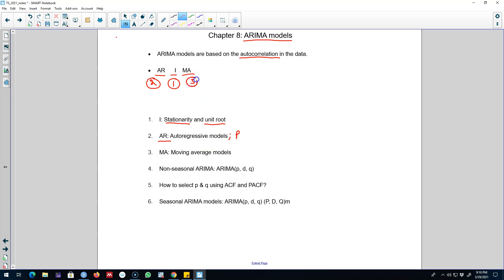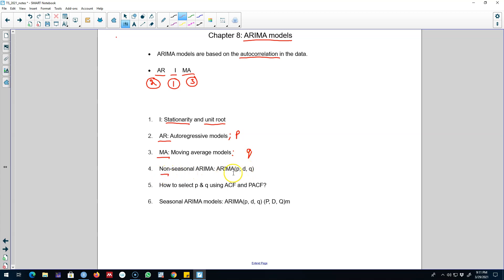Finally we'll talk about the moving average part. This moving average part is different from the moving average discussed earlier — here it refers to the moving average of the error. This will be the third component of the ARIMA model, and the order of the MA will be denoted by q. We will be choosing an appropriate q.